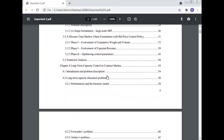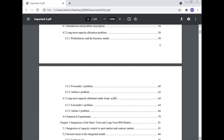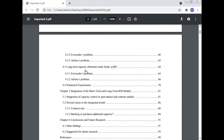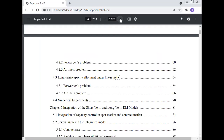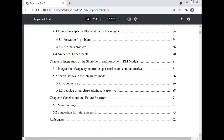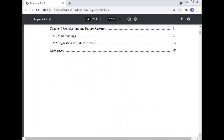Further topics include: Introduction and Problem Description; Long-Term Capacity Allocation Problem; Preliminary and Business Model; Forwarder's Problem; Airline's Problem; Long-Term Capacity Allocation under Linear File; Forwarder's Problem; Airline's Problem; Numerical Experiments; Integration of the Short-Term and Long-Term Revenue Models; Integration of Capacity Control in the Spot Market and Contract Market; Several Issues in the Integrated Model; Contract Rate; Backlog or Purchase; Additional Capacity; Conclusion and Future Research; and Main Findings and Suggestions for Future Research.